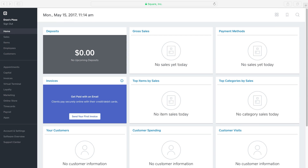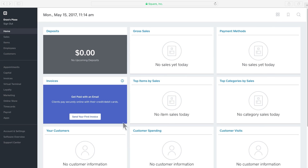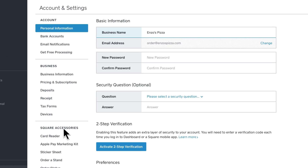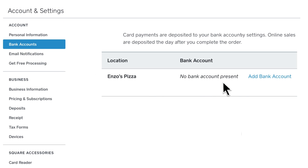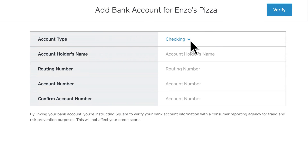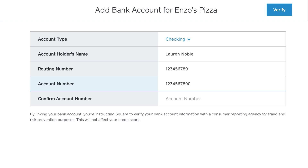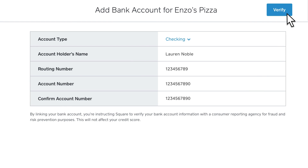To add an account through the dashboard, click Account and Settings, then Bank Accounts, then Add Bank Account. Select the account type, enter the account holder's name, the routing number and account number. You can find this information listed at the bottom of your checks or displayed in an online banking dashboard. You can also contact your bank to confirm this information, then click Verify.